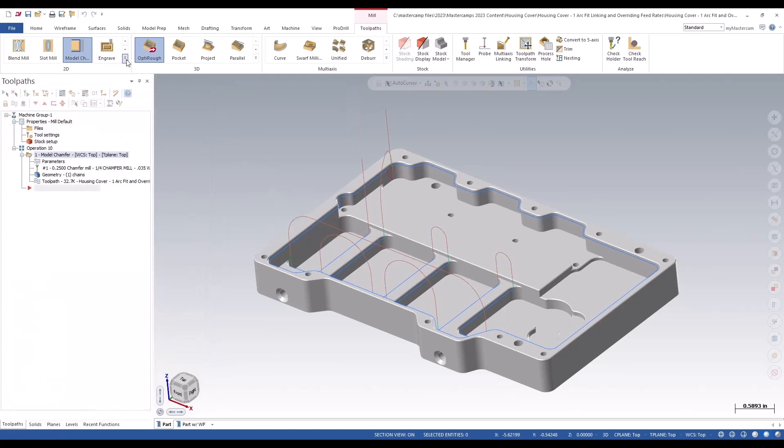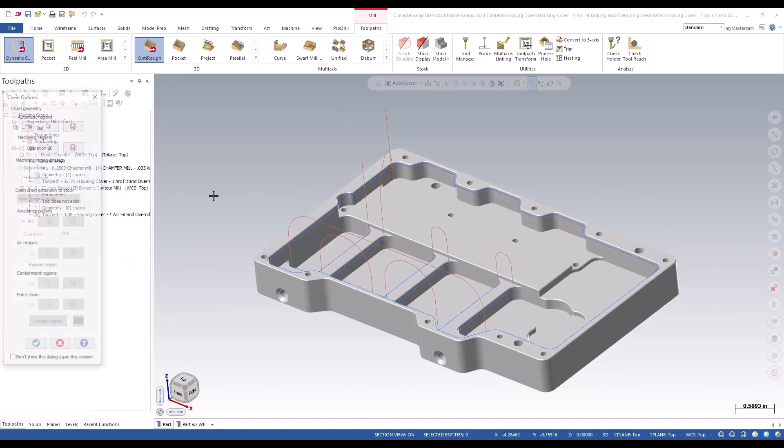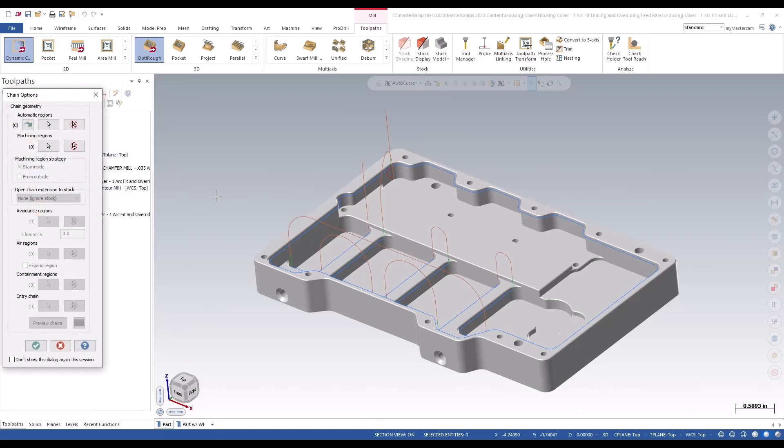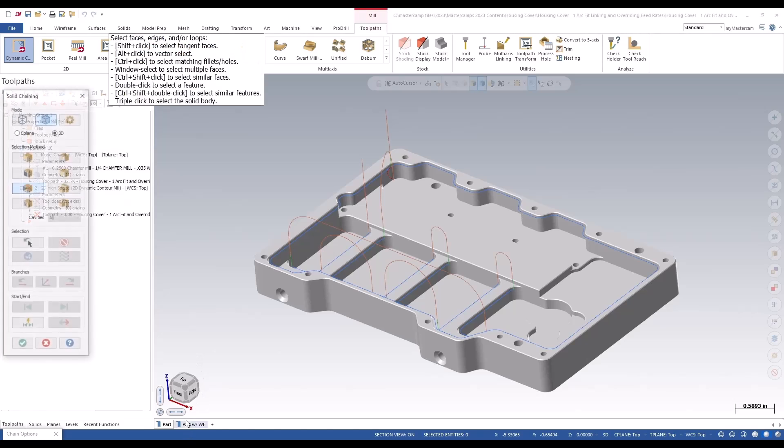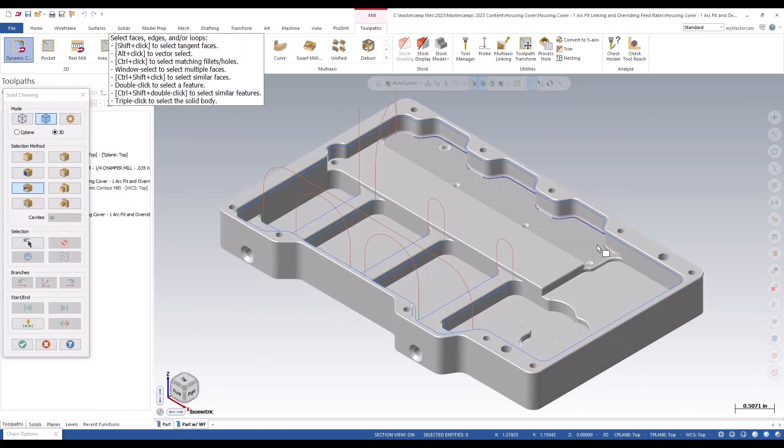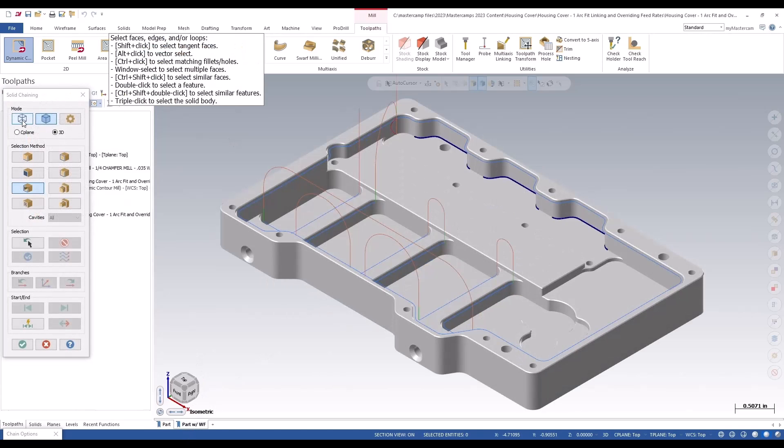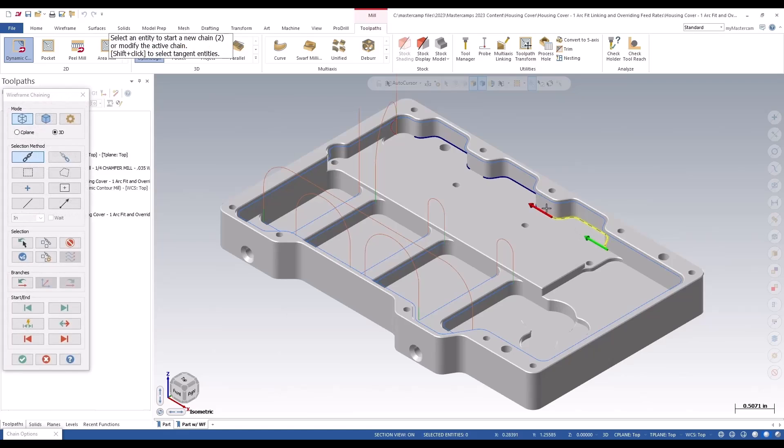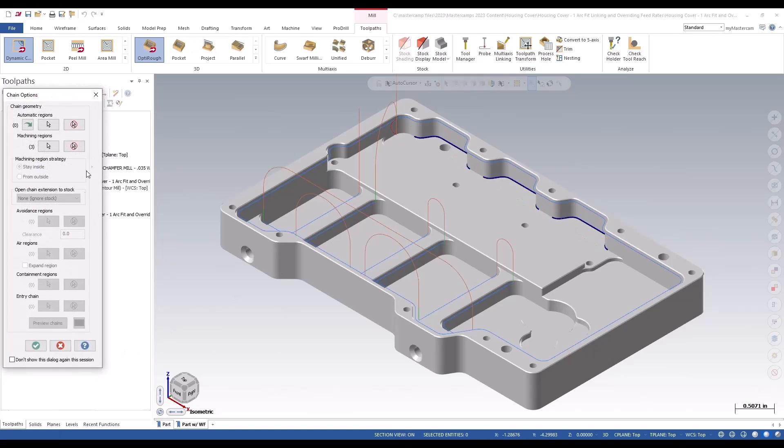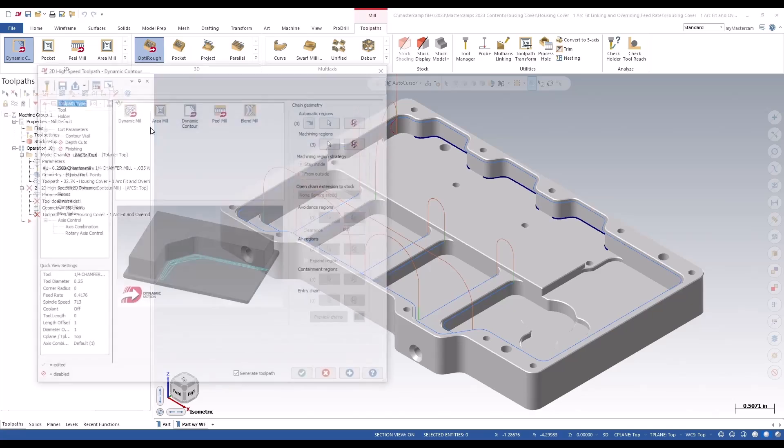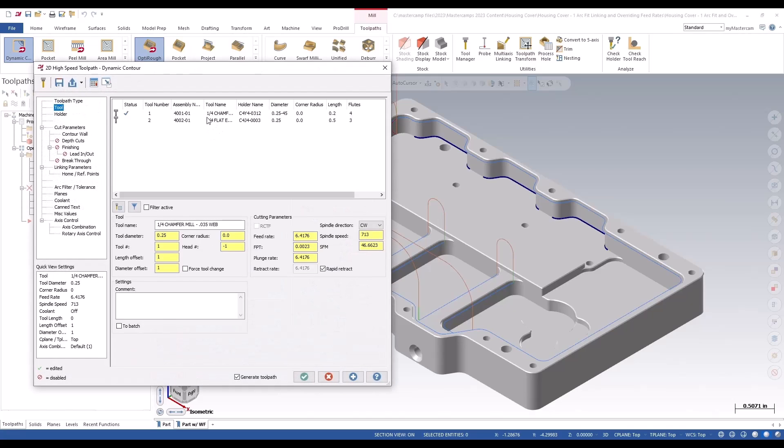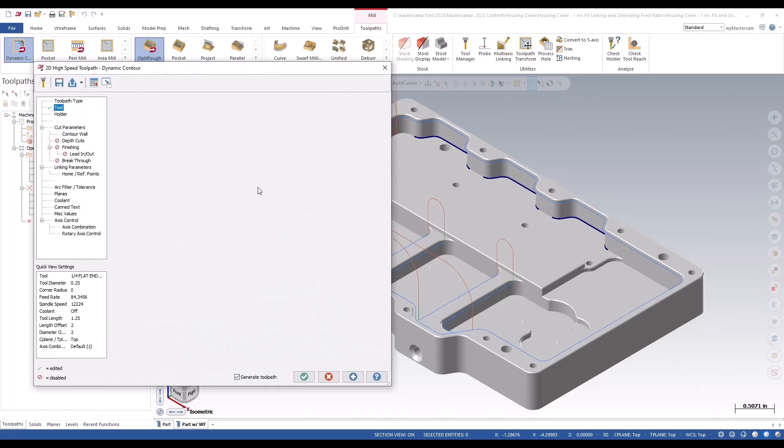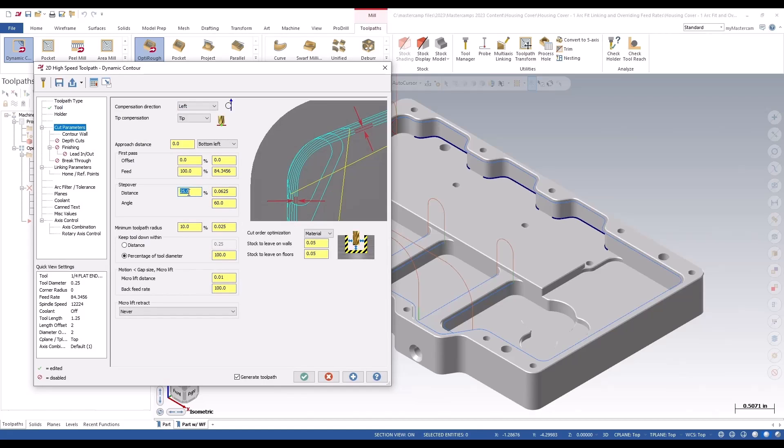So that's that one. Now I'd like to show you the dynamic contour. We come here to machining regions, grab these, grab our quarter inch end mill, and set up cut parameters.